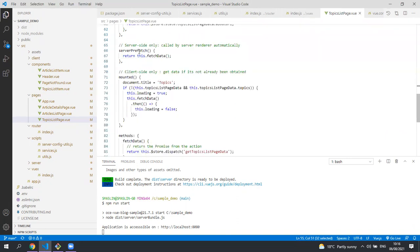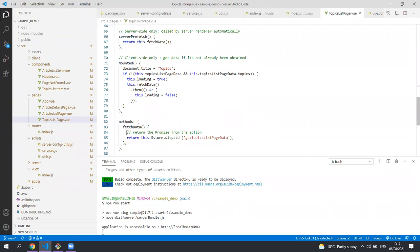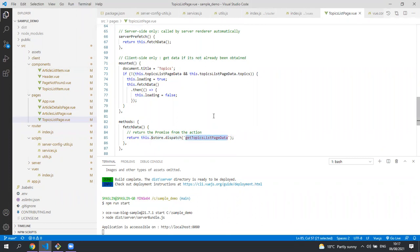The server prefetch method is only called during server-side rendering and it calls through to the local method fetch data. This will dispatch a call to the Vuex store asking it to get all the data for this page.